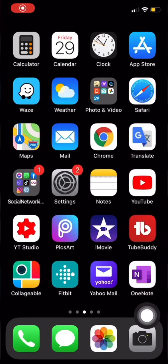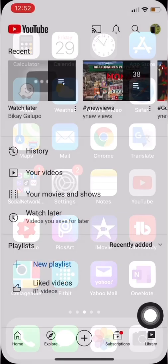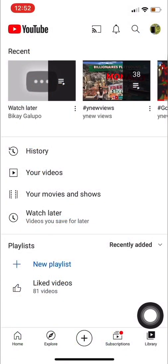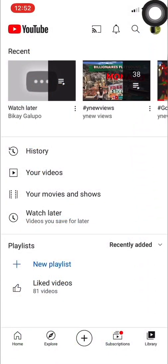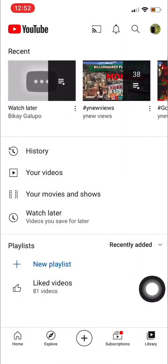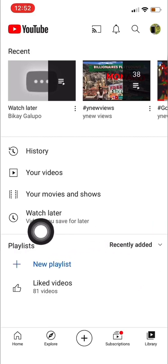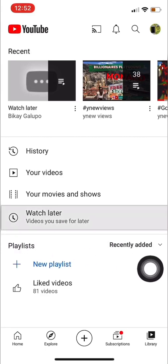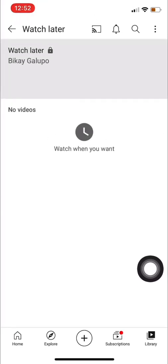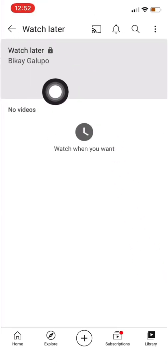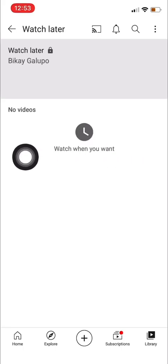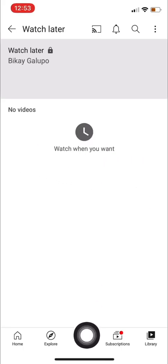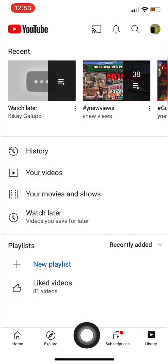In my YouTube app, I want to transfer more than 200 videos to my Watch Later. That's the account I'm going to use. My Watch Later is empty right now — before you transfer, make sure it's empty.